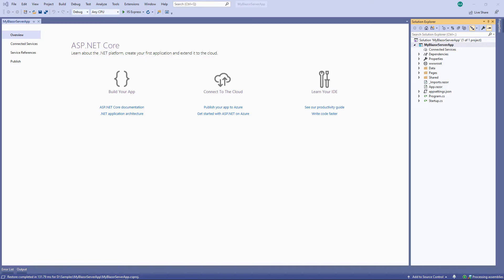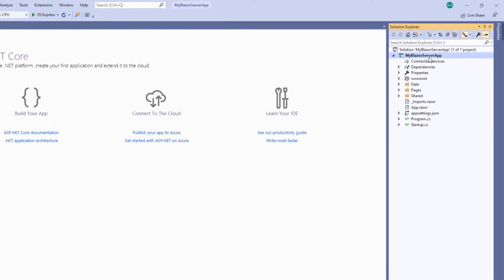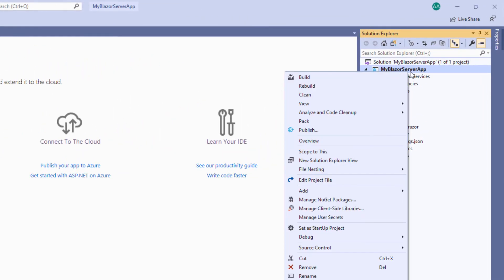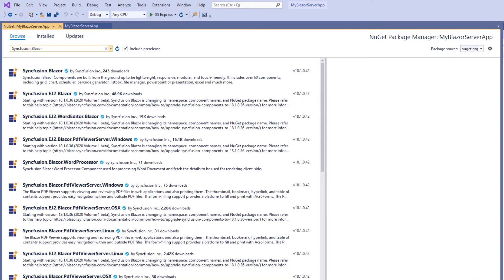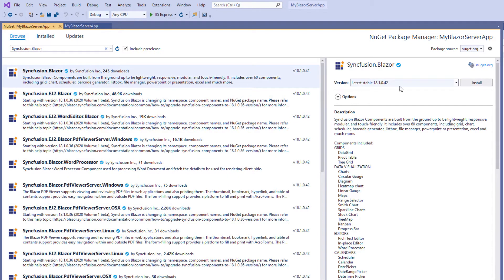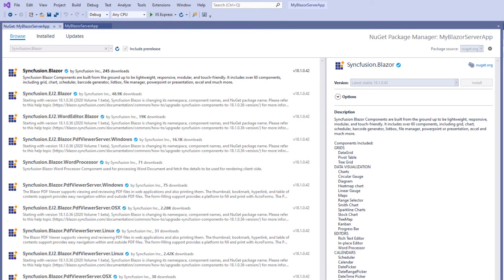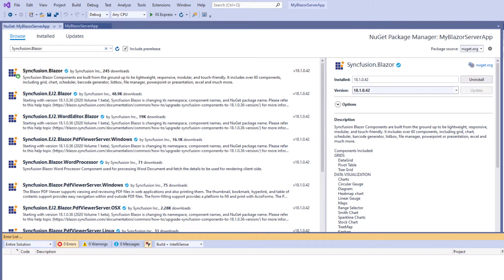Now Visual Studio has generated a Blazor server application. To use Syncfusion Blazor components, I need to install the Syncfusion Blazor NuGet package in my application. To do that, I open the NuGet package manager by right-clicking the project file and selecting Manage NuGet Packages. Under the Browse tab, I search for the Syncfusion Blazor package, select it and click the Install button. The installation is completed now.